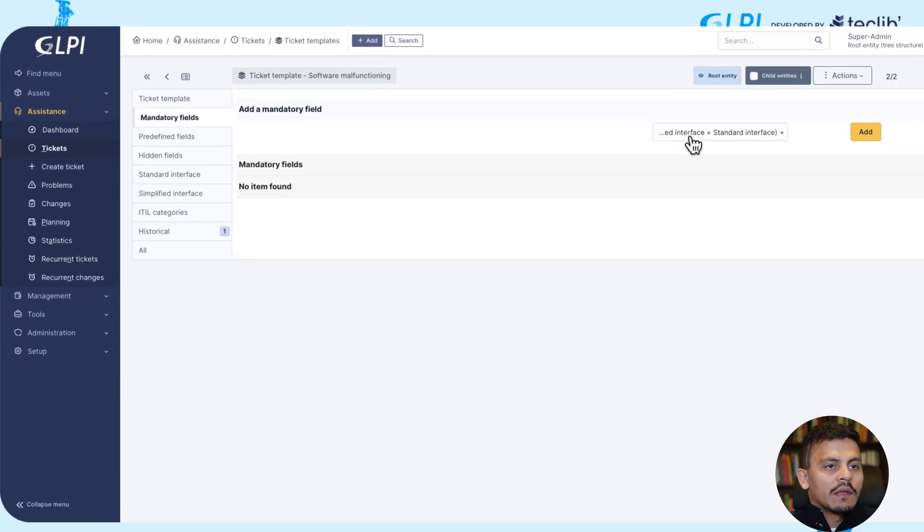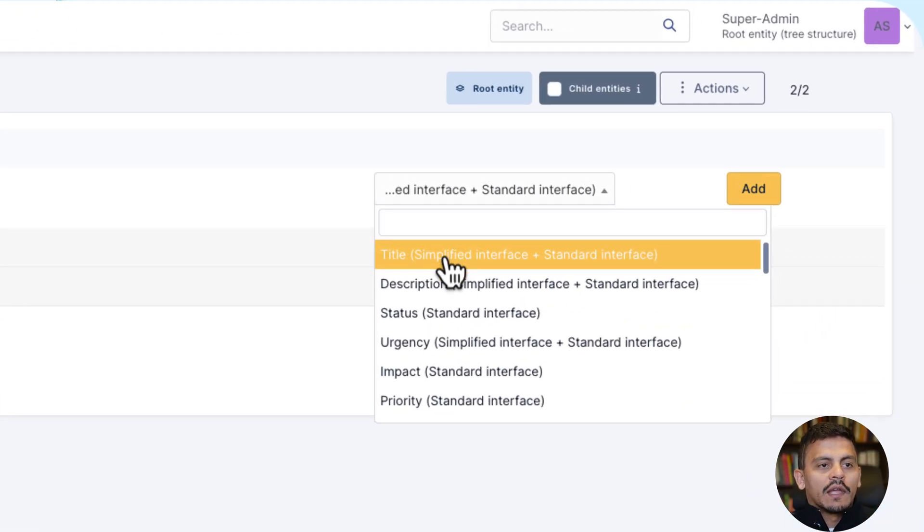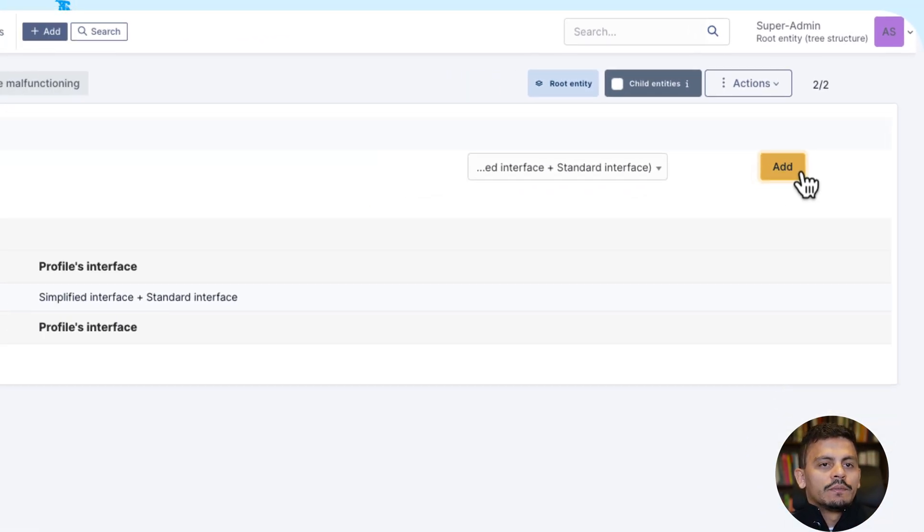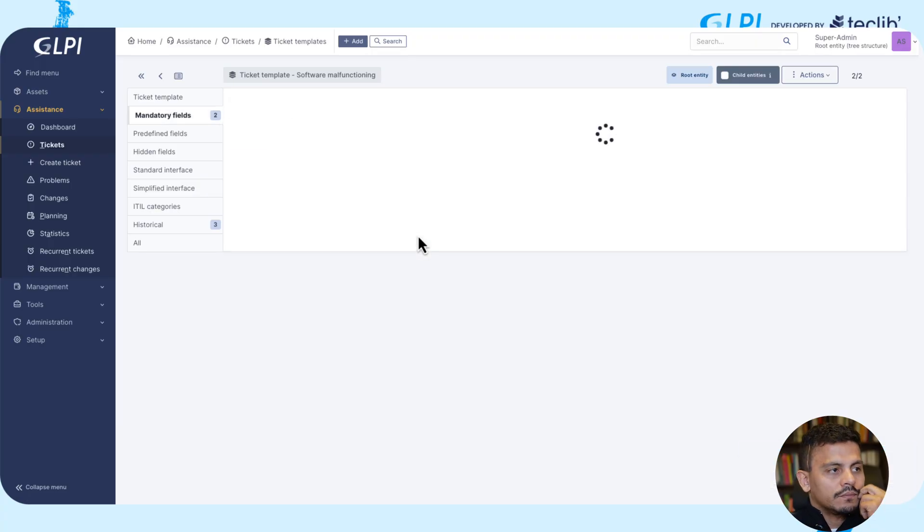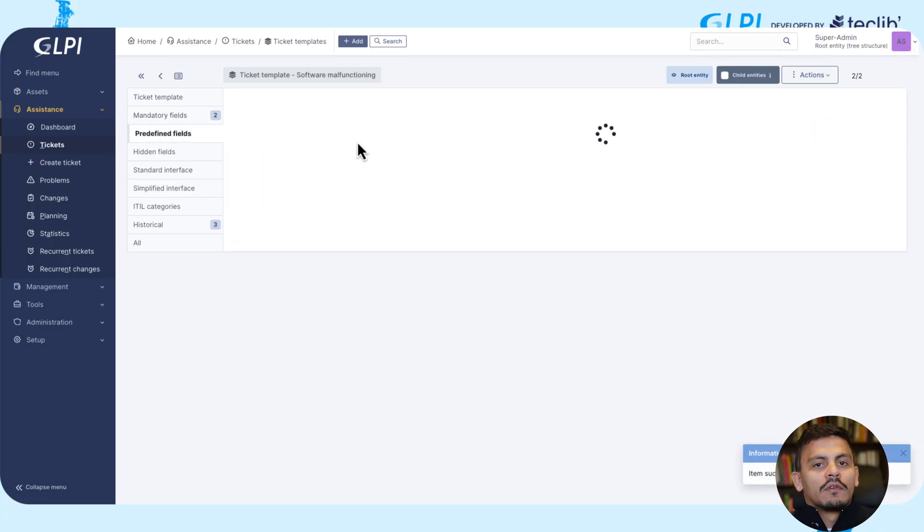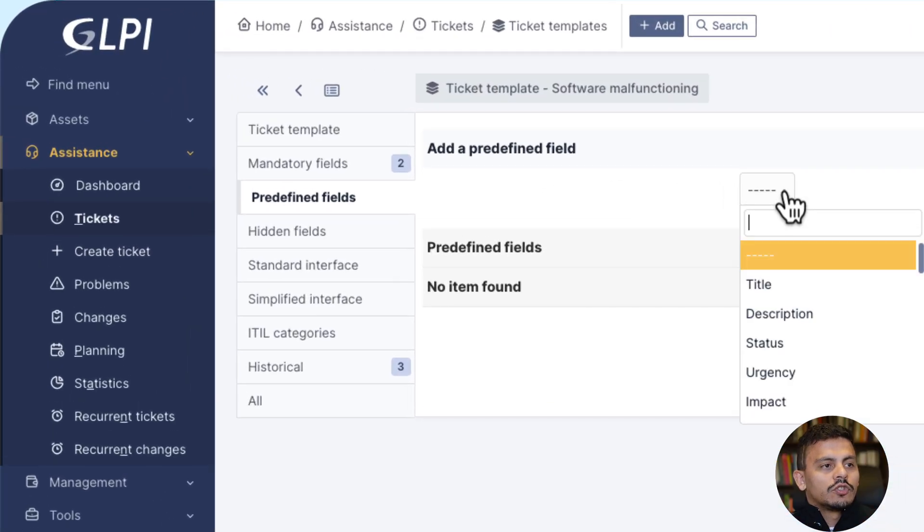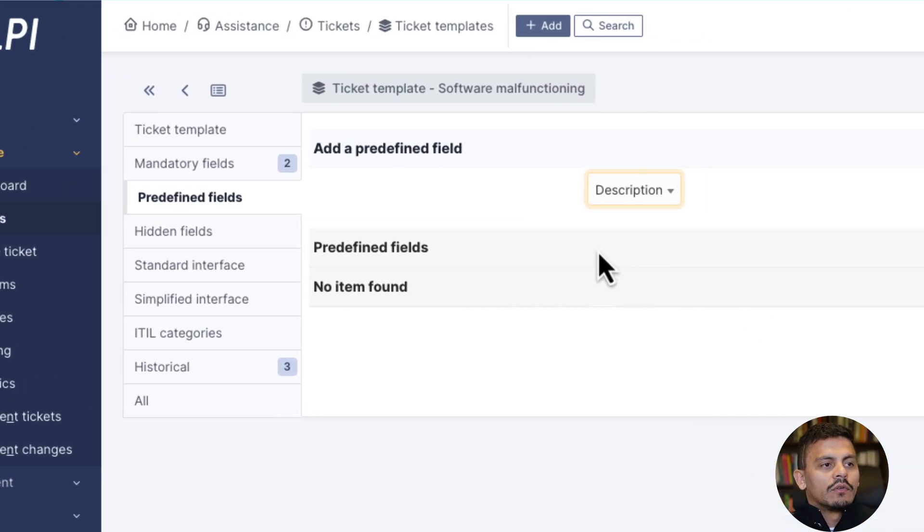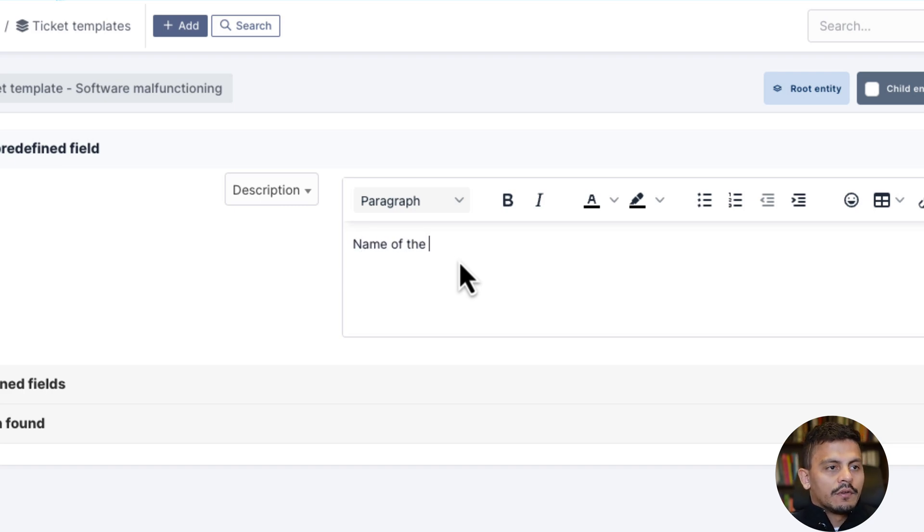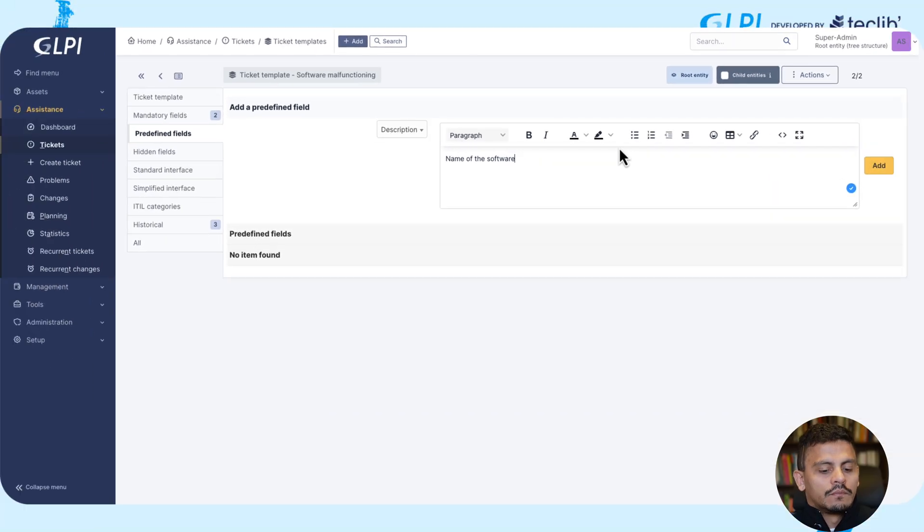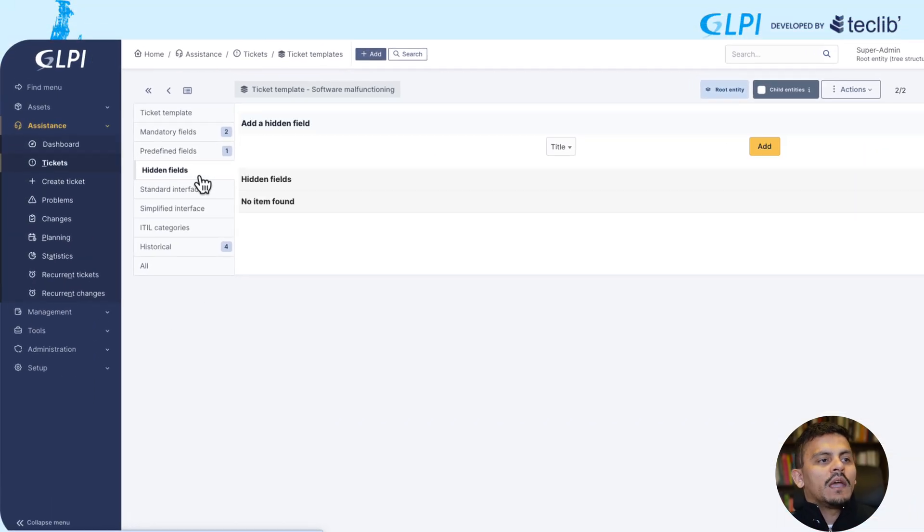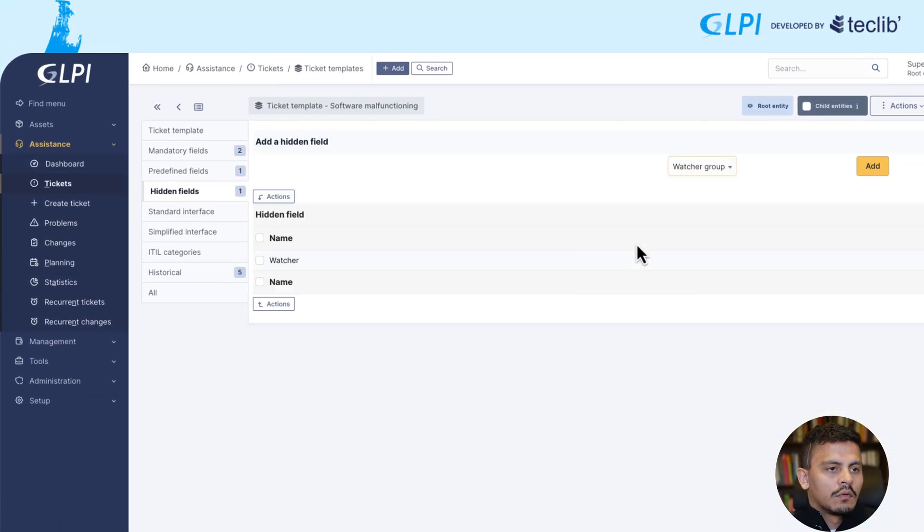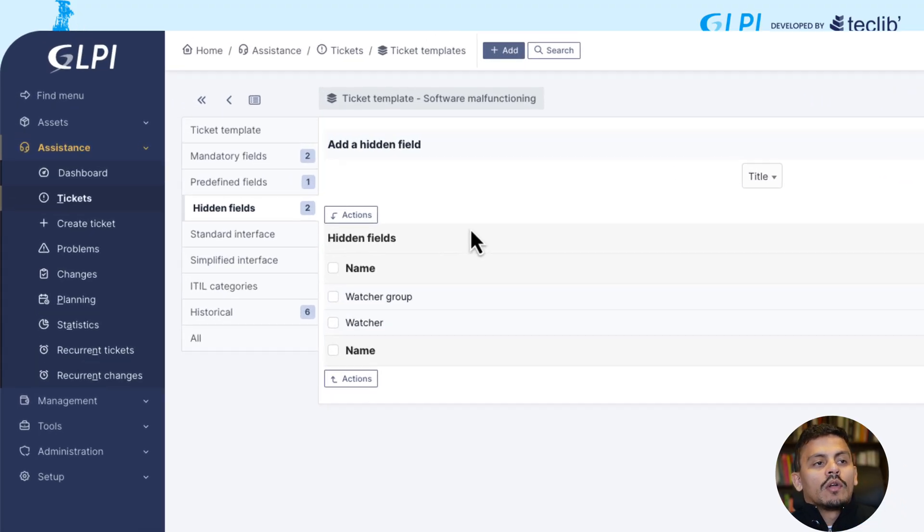So in this case, we are making some mandatory fields like title and description. We are going to predefined some fields to say, look, I need to know the name, so name of the software. And I'm hiding some fields like the watcher and watcher group.